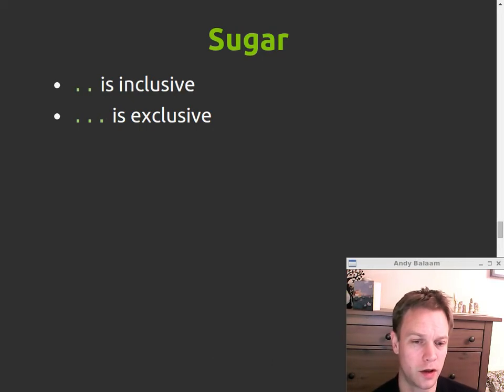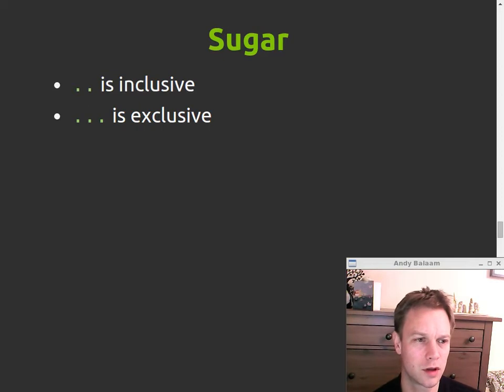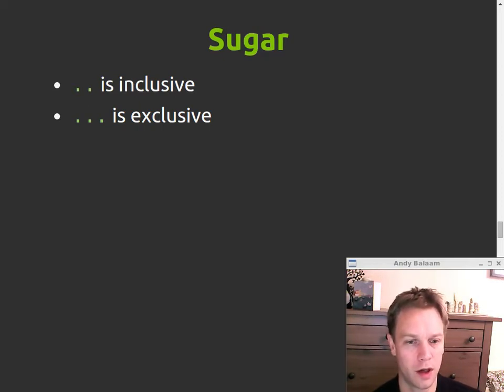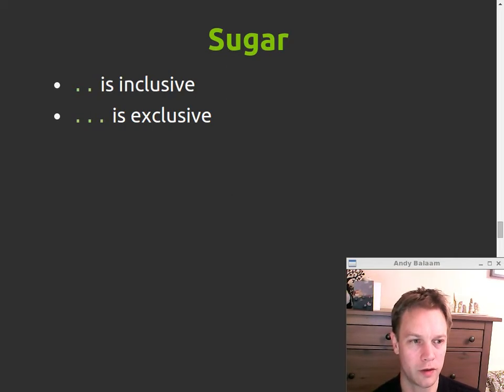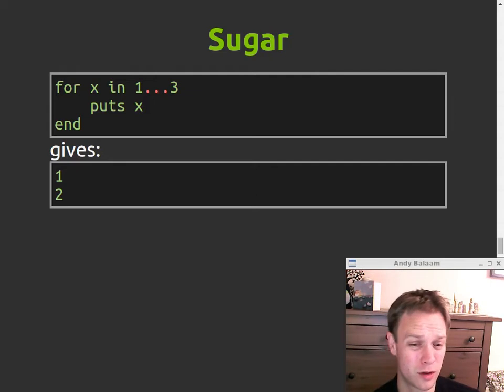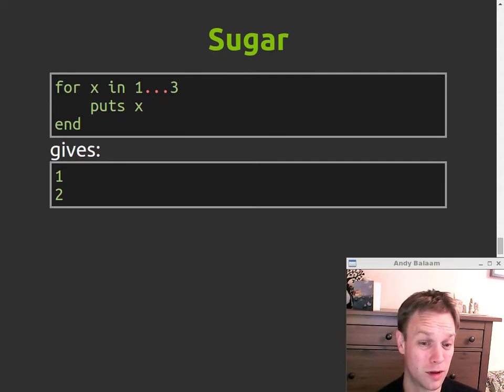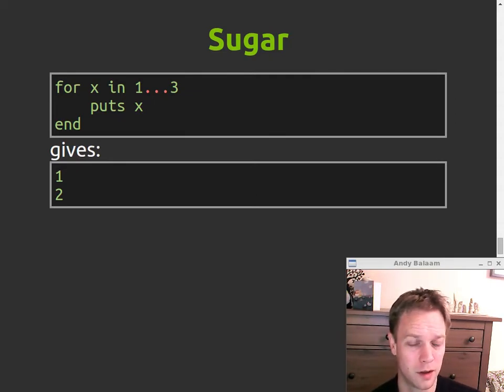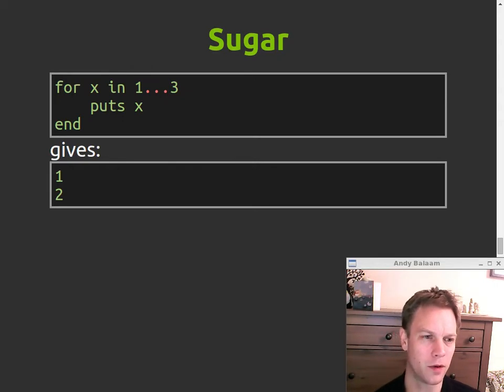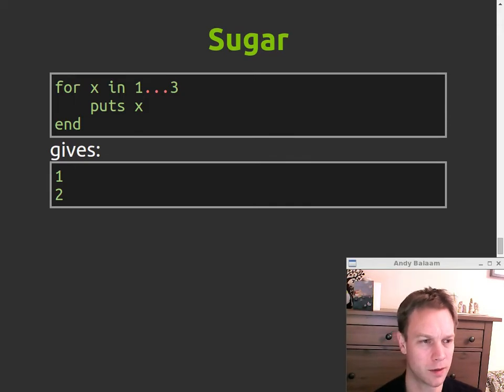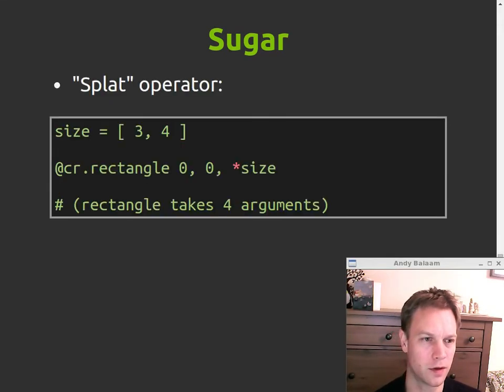Okay, so things that you get that are just syntactic sugar but are nice or not so nice. One dot dot three is an inclusive range so that will include one, two and three whereas triple dots is an exclusive range. Whether you think this is good or bad, I guess it's a matter of opinion. To me it's, I mean, I guess once you know it it's fairly easy to read but before you know it I'm not sure I would have been able to hazard a guess about what the difference between those two types of range was.